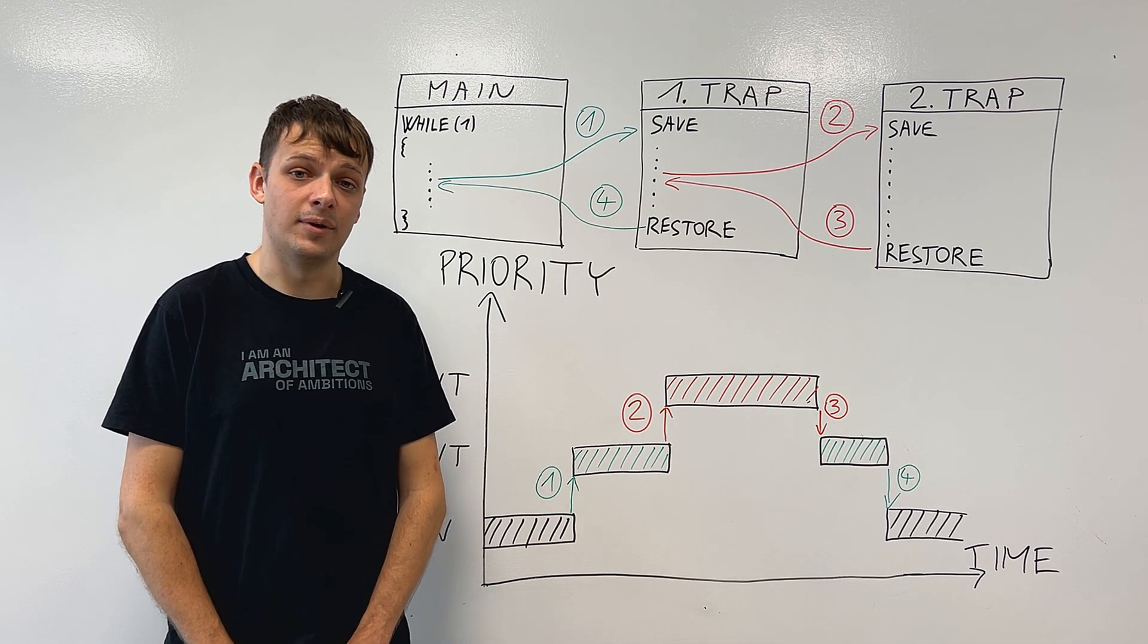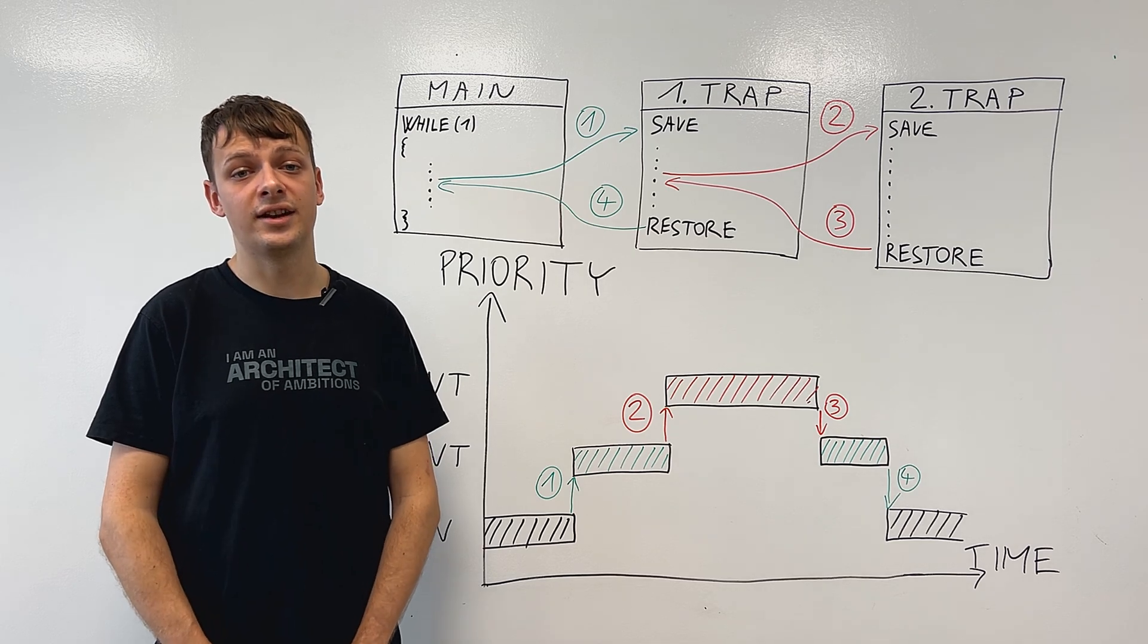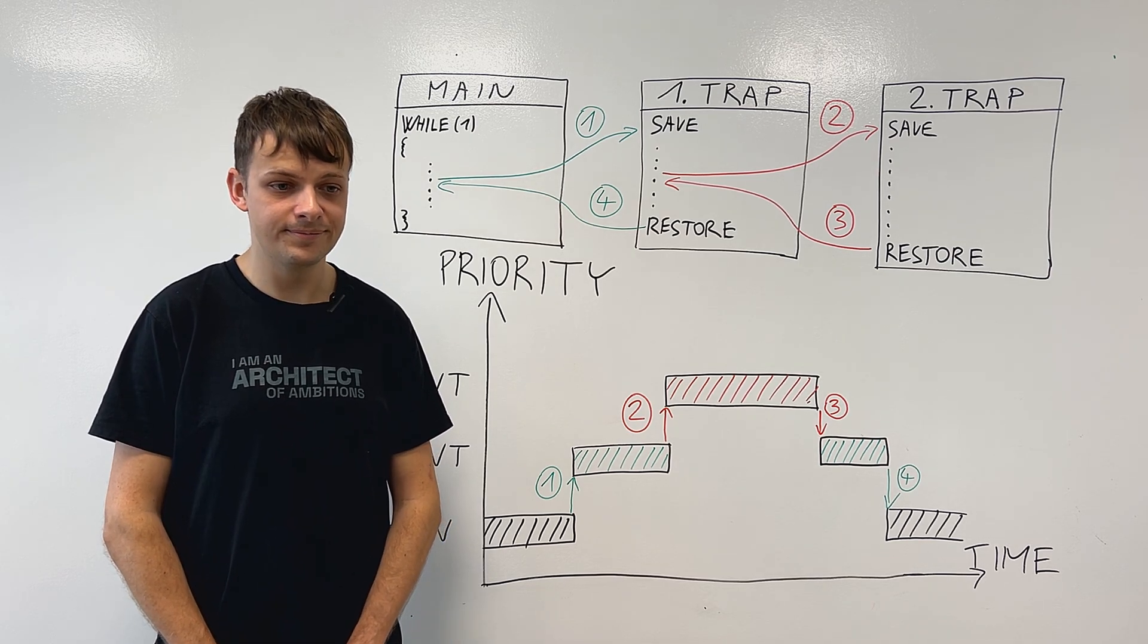For example, when you press a button on an elevator, it triggers an interrupt which sends it to your floor.